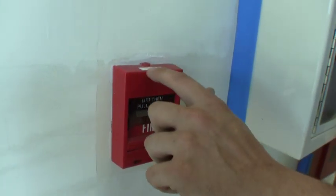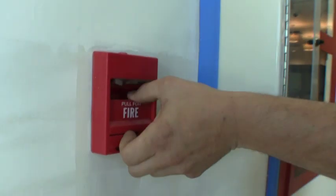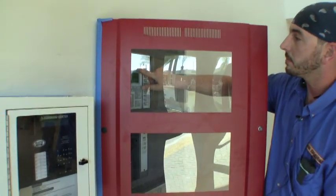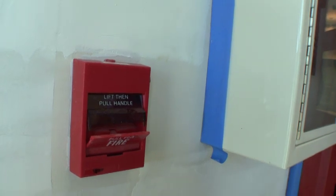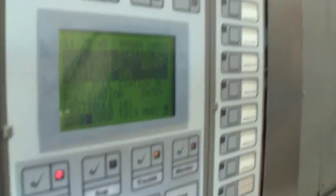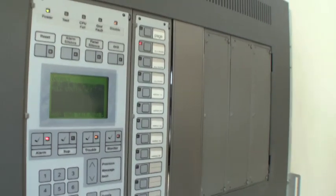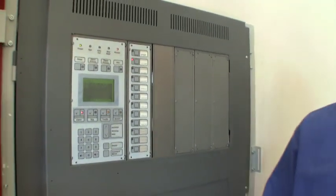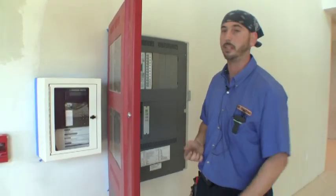Each device is labeled with its panel number, address, and location related to the system — each pull station, each smoke detector. So if we pull pull station 14-02-153, we get a message: pull station, entry vestibule. If we hit details, it'll give us the address 02-153 of that specific pull station that was pulled. It'll be the same thing for each device — smoke detector, pull station, flow switch — each has an independent address and each will relate back to its description of where it is in the building.